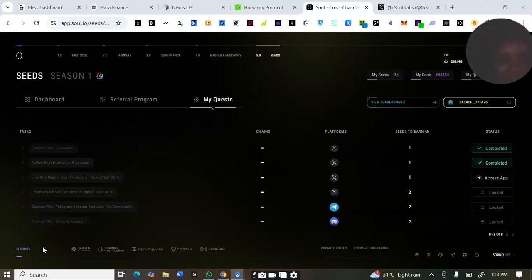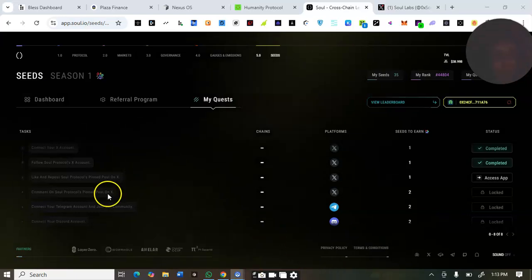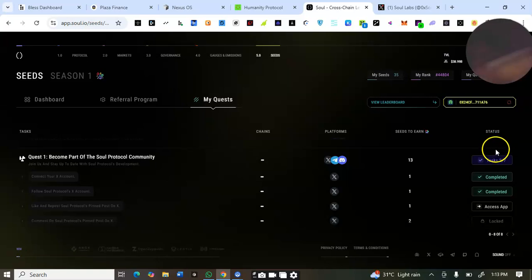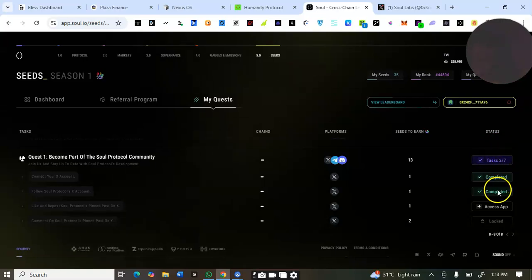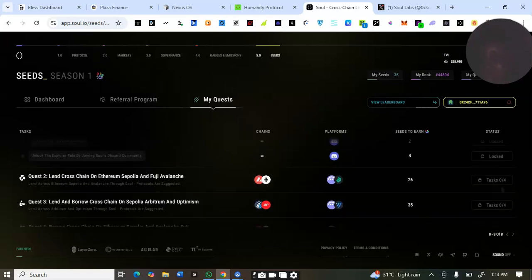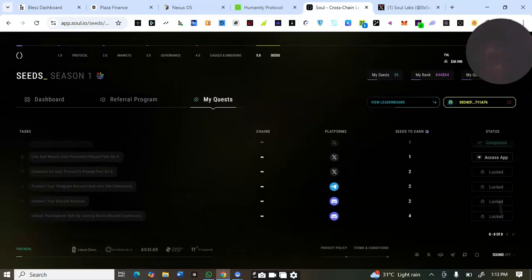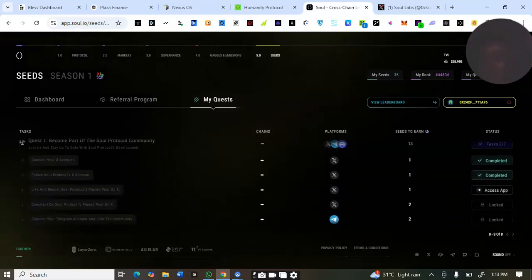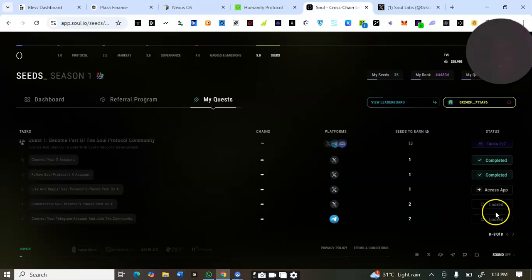What makes up quest number one is the Twitter tasks — you can see there are seven tasks, everything is on X. I've followed and now I want to like and repost. I'll click on 'Access App'.